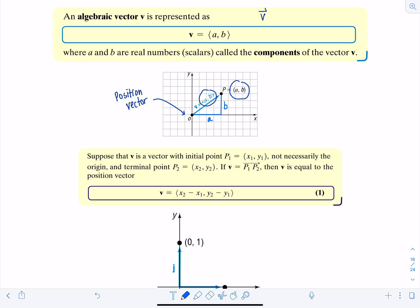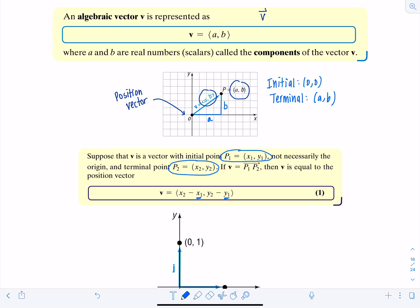When figuring out the components for a vector, if you have initial point P1 at (x1, y1) and terminal point P2 at (x2, y2), then to write vector V as a position vector you take x2 minus x1 and y2 minus y1. You reorient the vector so its initial point is at the origin. In this example the initial point was already at origin (0,0) and the terminal point was (A, B).